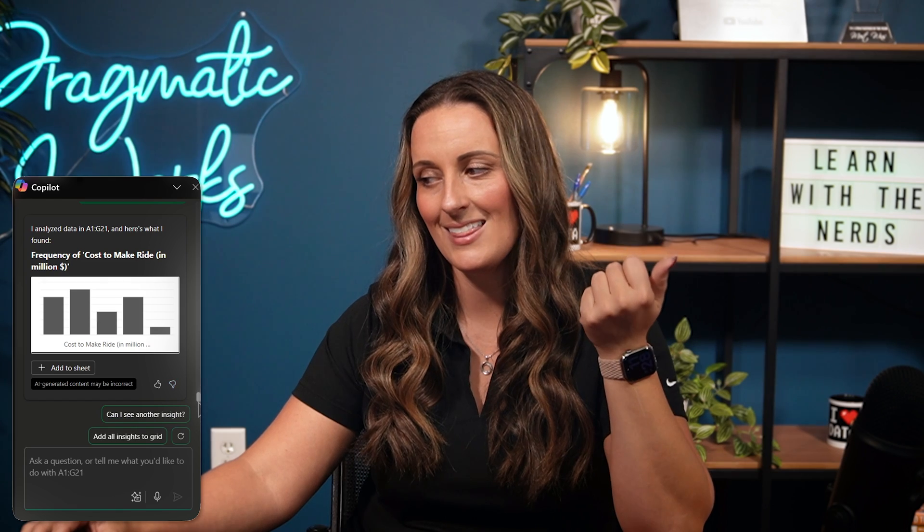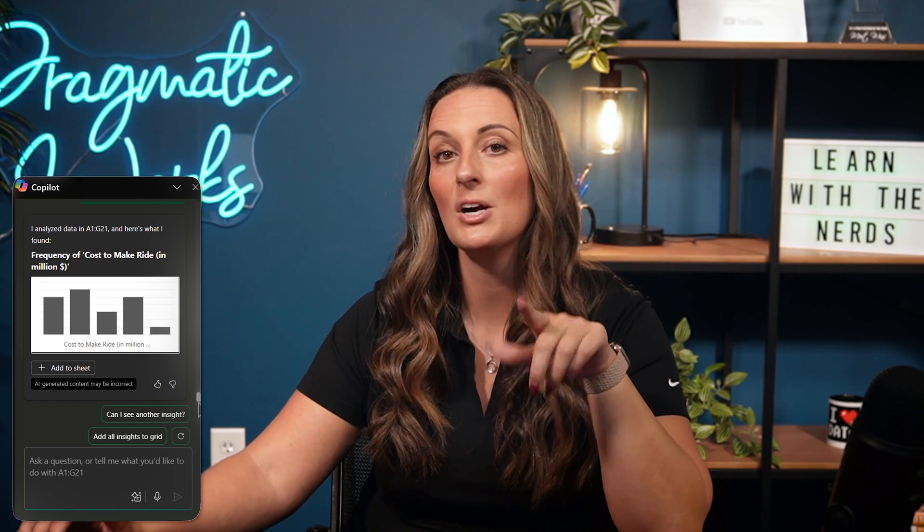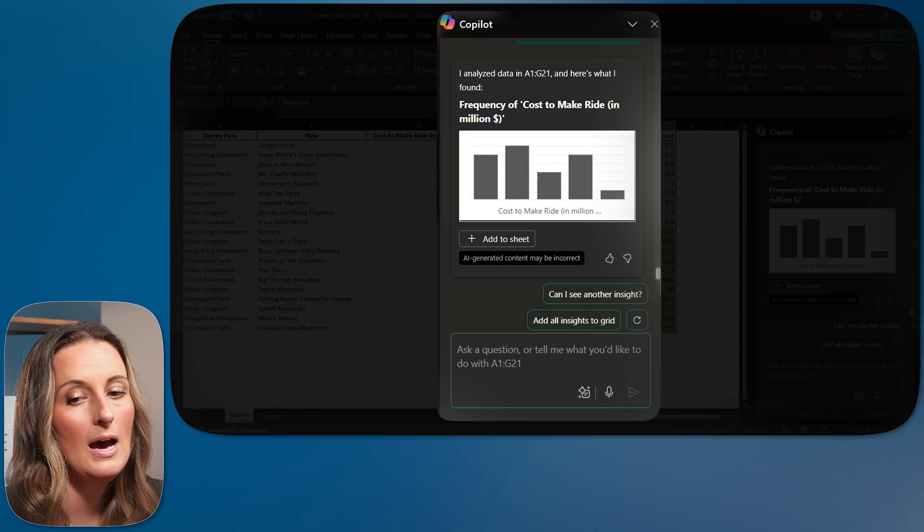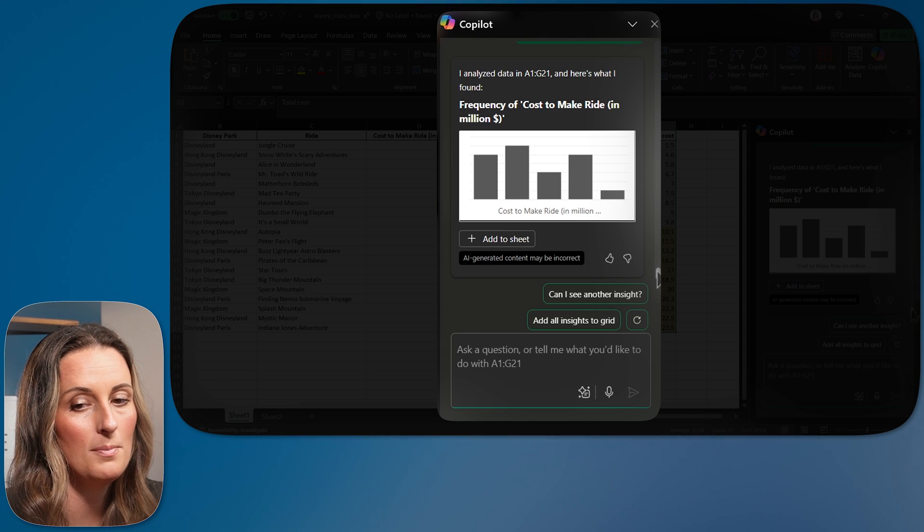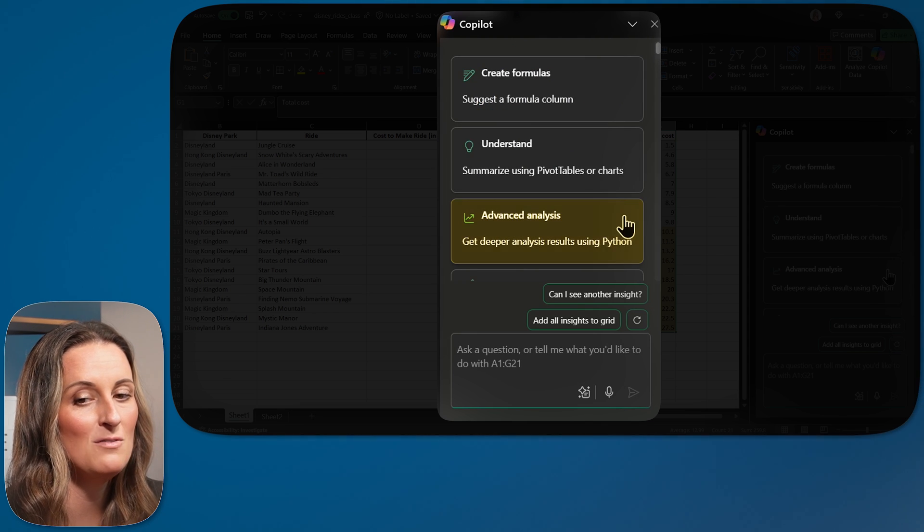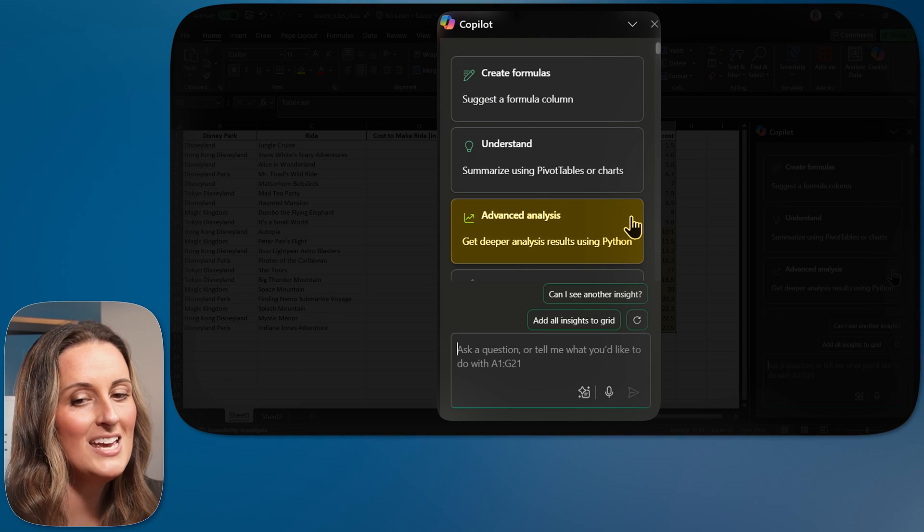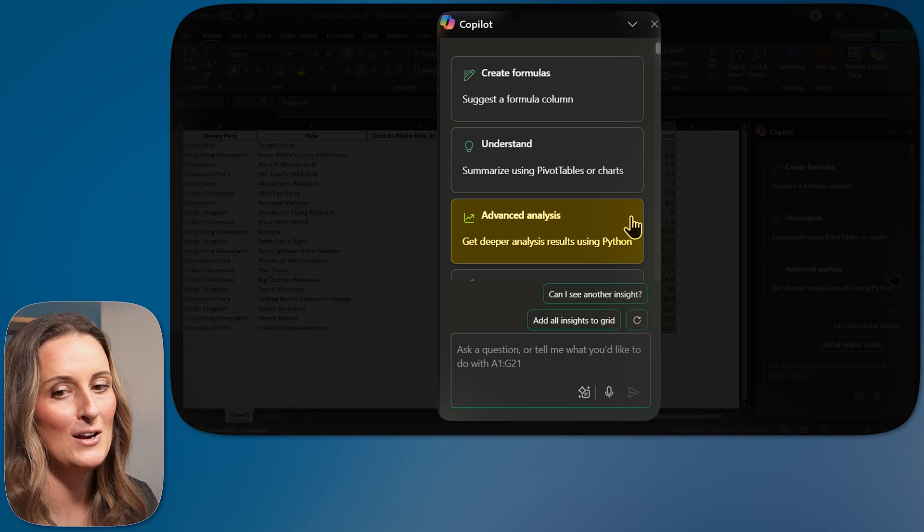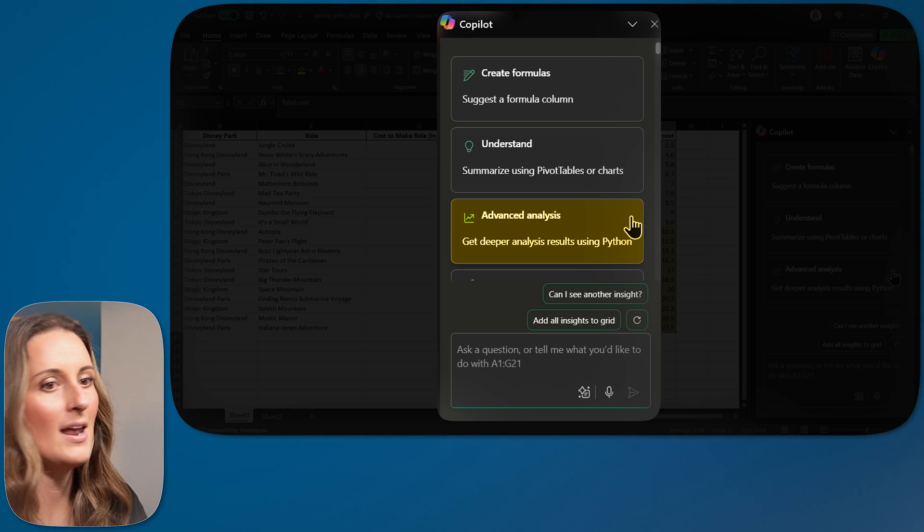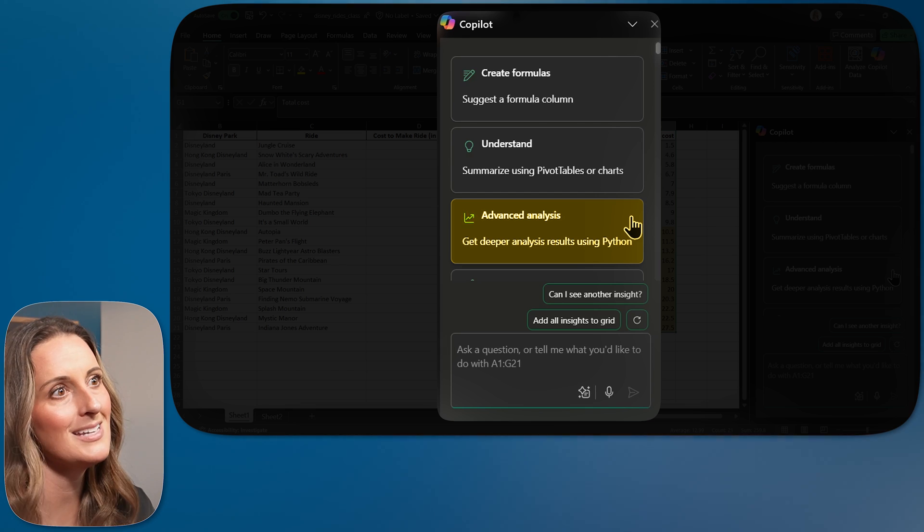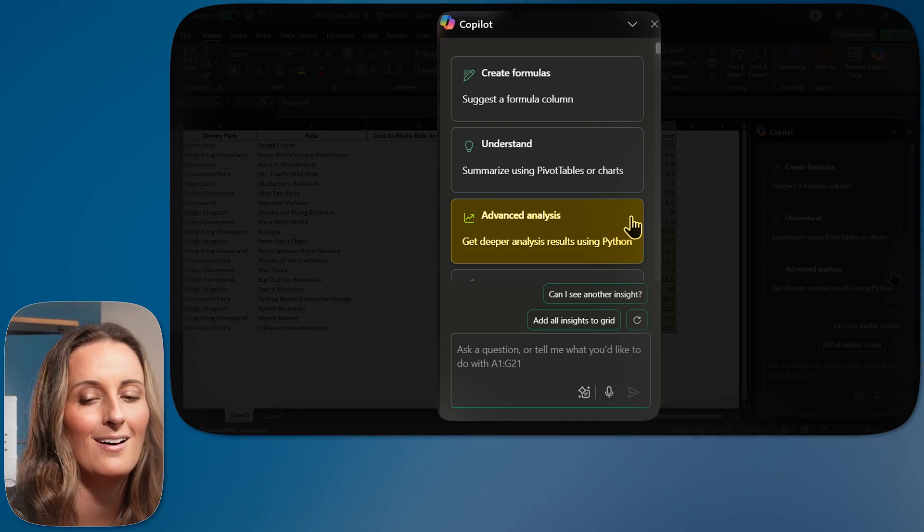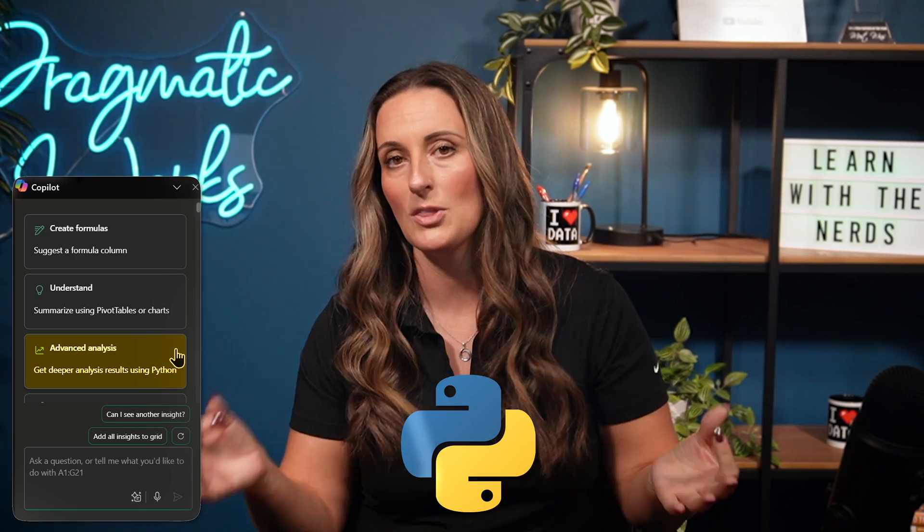So I think I want a deeper analysis of my data. I am going to scroll back to the top and I am going to hit my advanced analysis button. This is where I'm going to get a deeper analysis of what I have here in my data set, which honestly isn't much. So I hope it comes up with something good. And it's going to write Python for me.